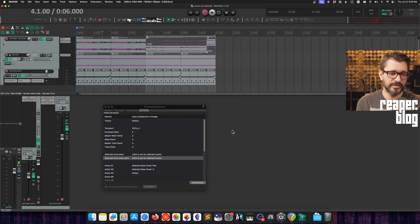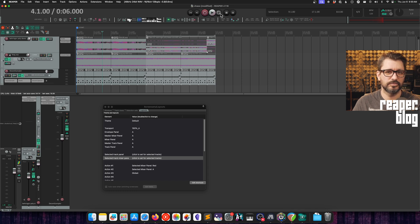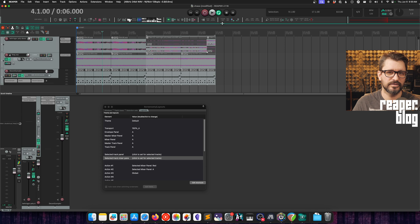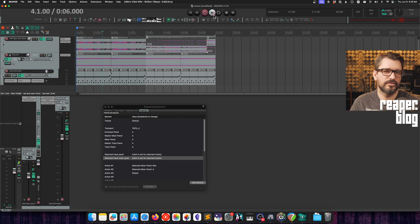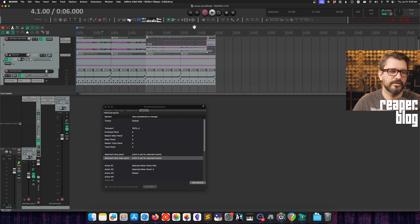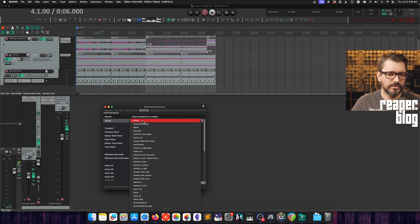This is Default 7, and you can see here in the transport bar that there are some different colors. There are these sort of flat-ish buttons — the play button has a highlight, it's not fully flat. When you press on it, it goes to this flat style with no shading or anything like that.